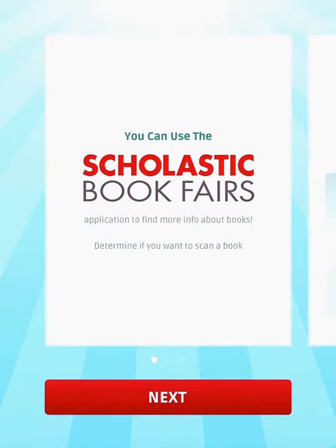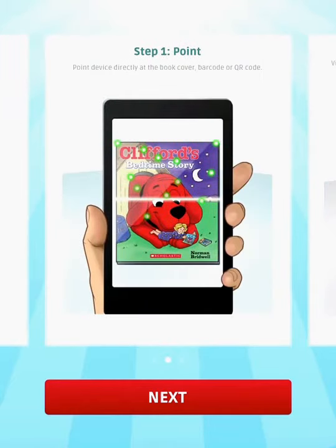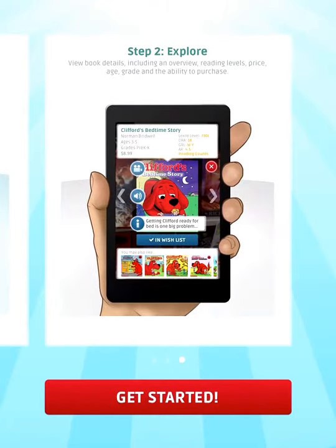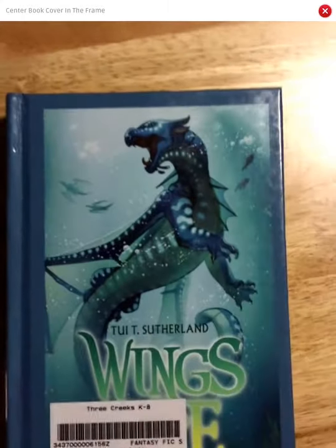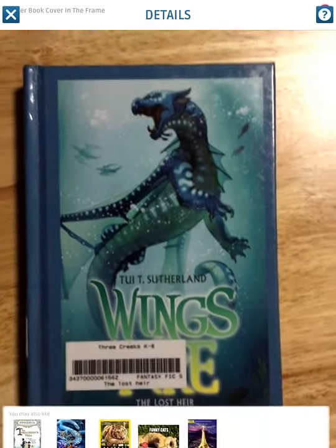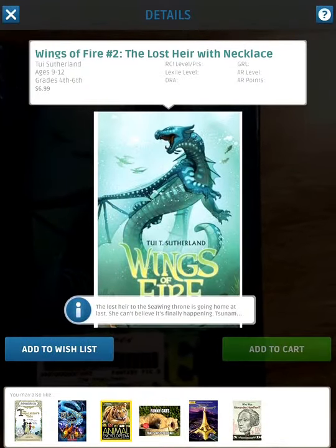Now click Next — it's telling you to point your device at the book cover and then you can start to explore. These are the three options that you'll receive; we're going to use Scan Cover. Once I click on Scan Cover, I'm going to hold my iPad up above so that I can see the whole entire book cover.